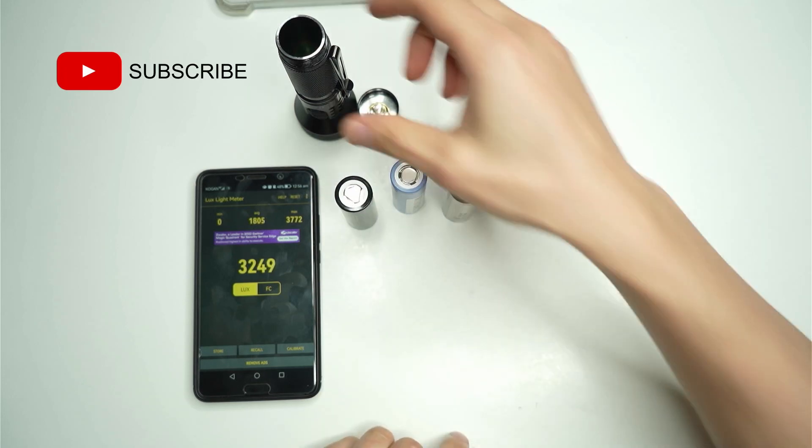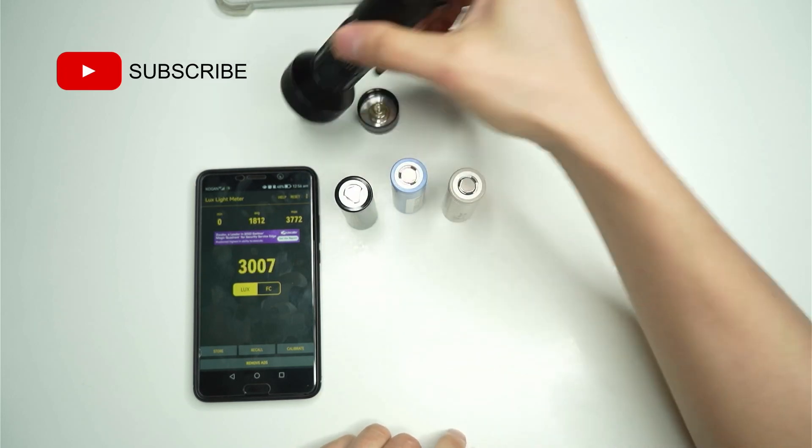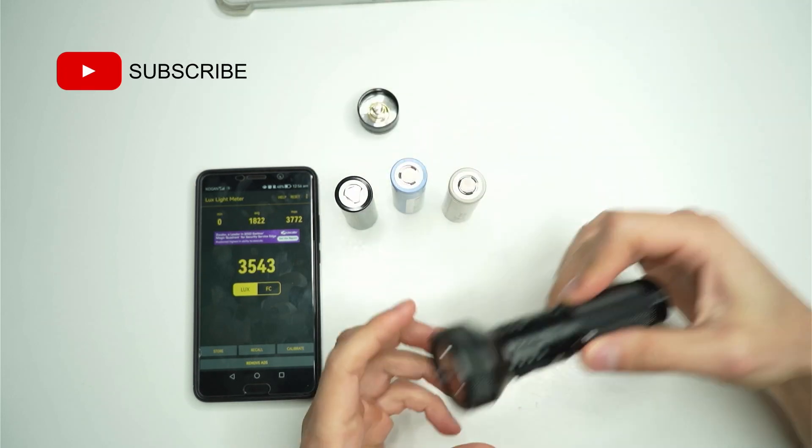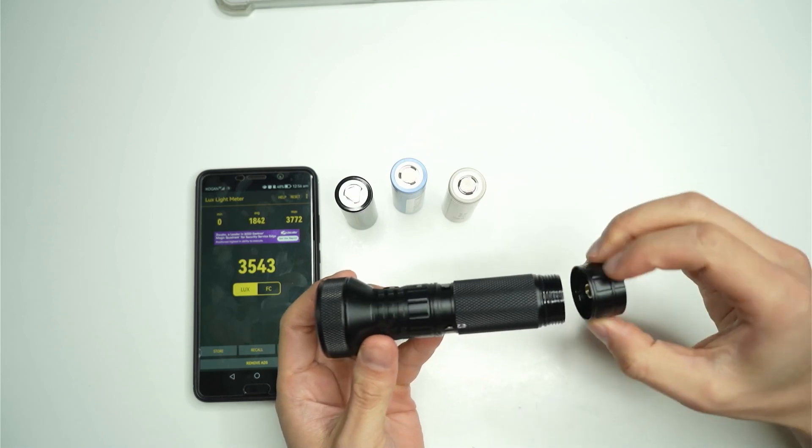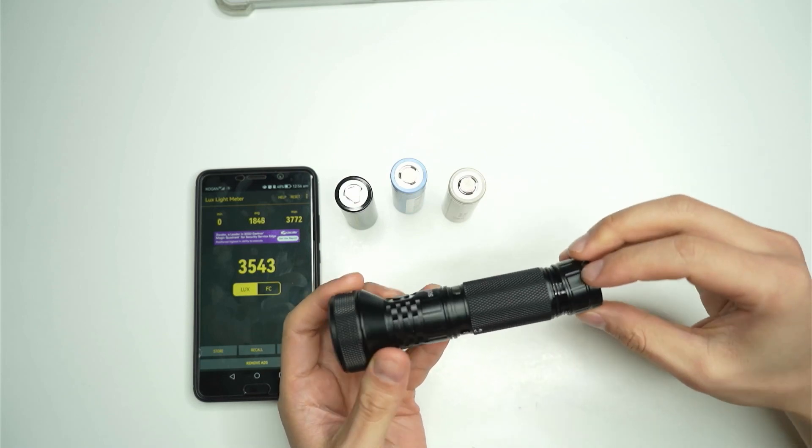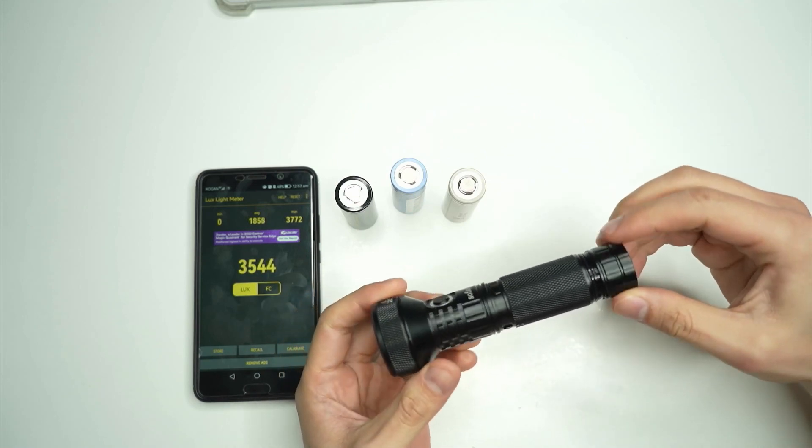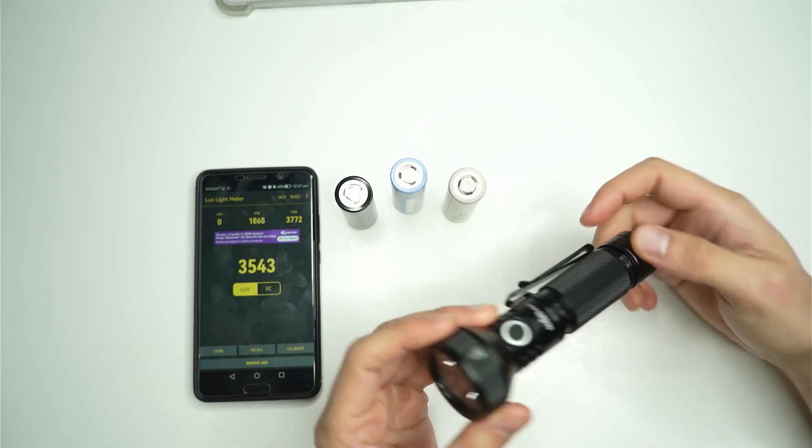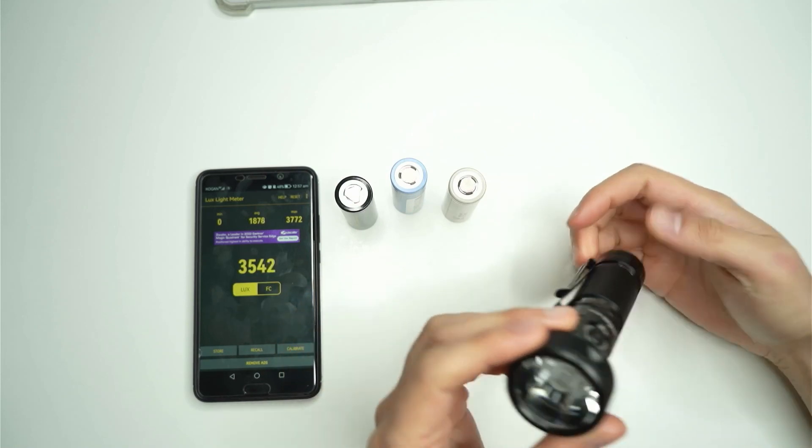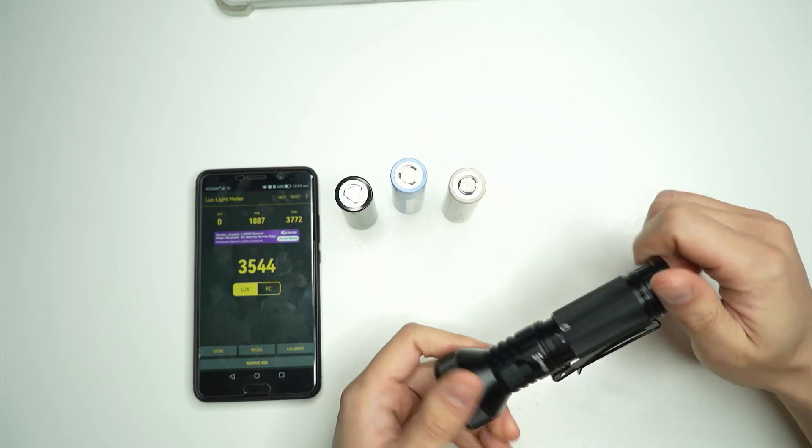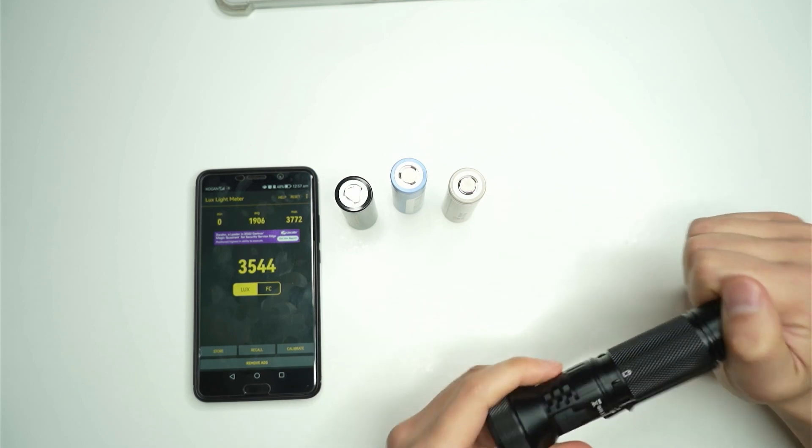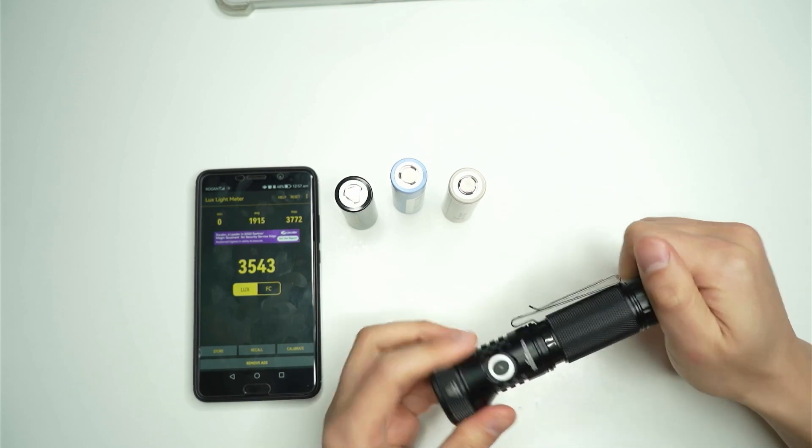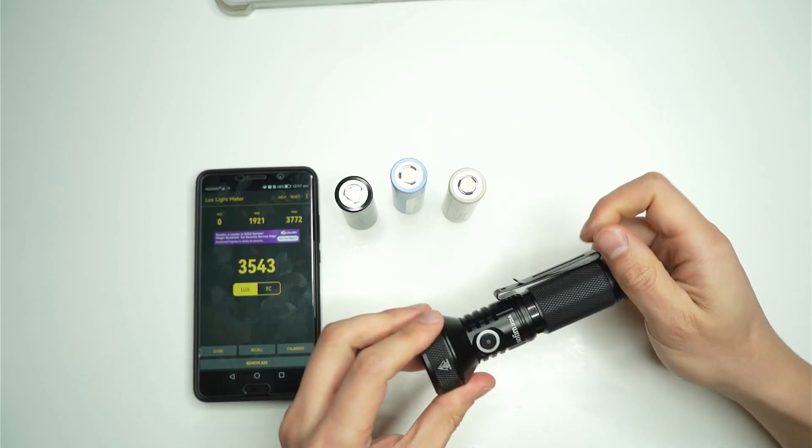This is a new flashlight that I just got. It's the Sofern IF22A and what I want to do is just test whether it produces different lux figures, so whether it's bright or not, on a few different batteries that I have.